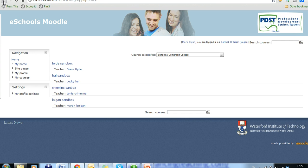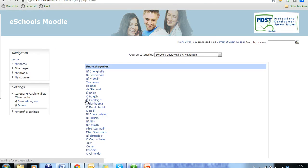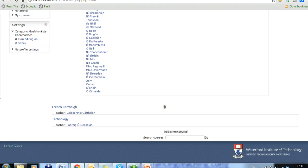However, if we come back to the categories where Dermot is associated with it, Dermot is a course creator for the Gale School. When we scroll down the bottom, Dermot has, because he's a course creator, has this icon here, add a new course.